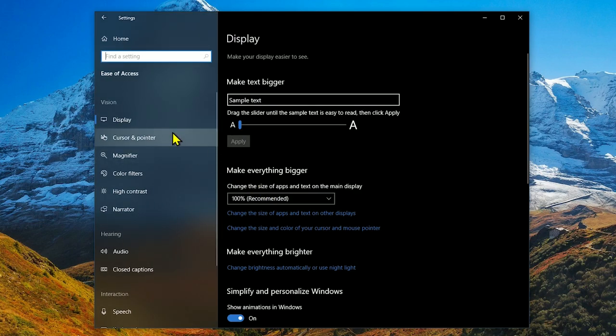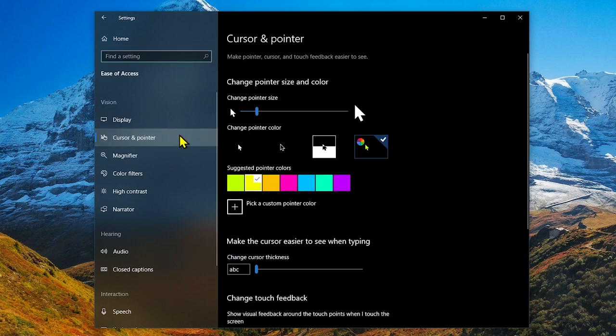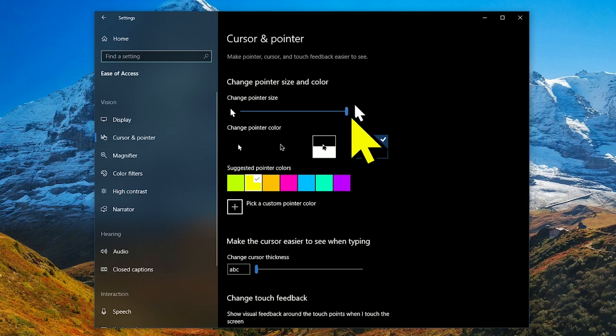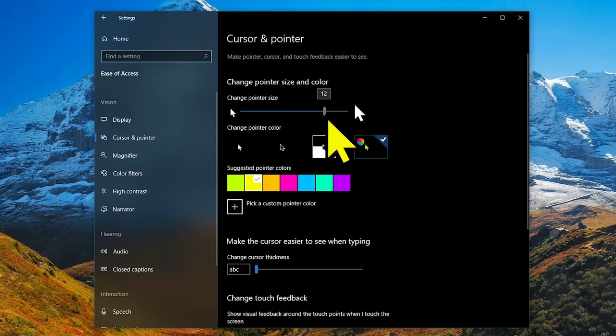In the left pane, click on cursor and pointer. Under change pointer size, drag the slider. The default is one with 15 being the largest. It's so huge, Stevie Wonder might be able to see it. Let's drop the size back down to five.